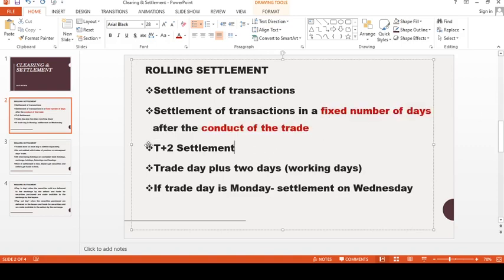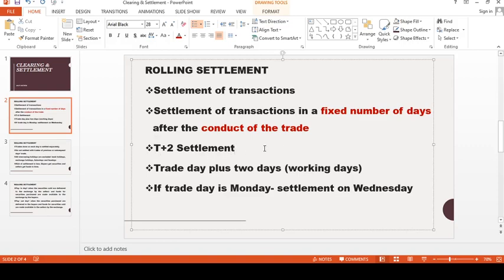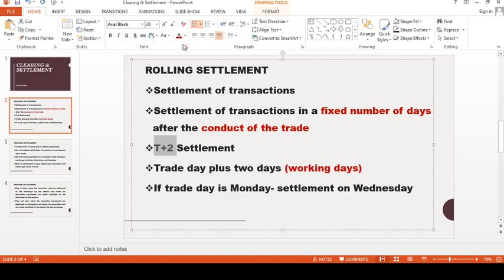The Indian stock exchange follows the T plus 2 settlement system. T plus 2 means trade plus 2 working days. So the settlement happens 2 working days after the trade is executed.